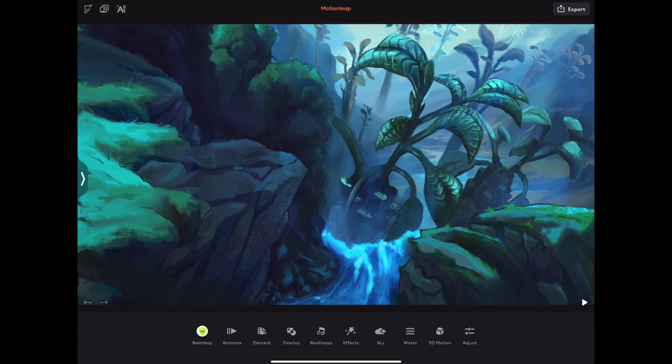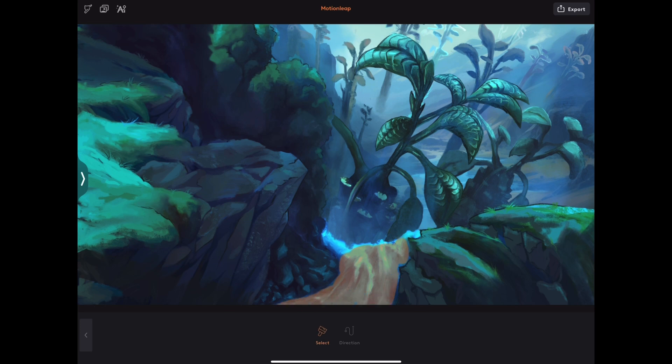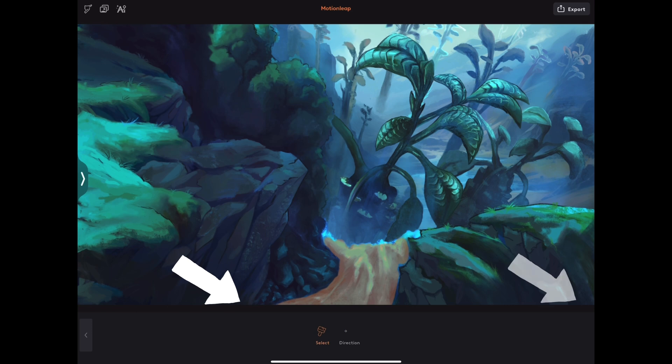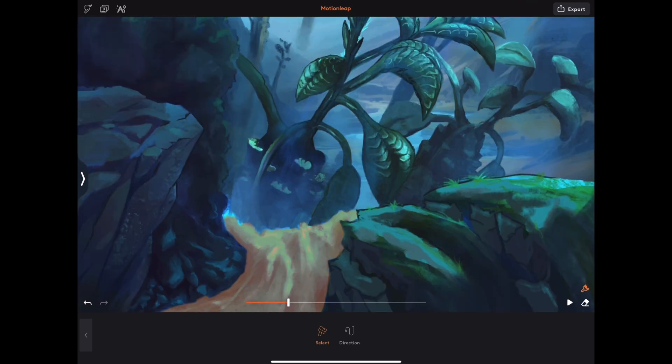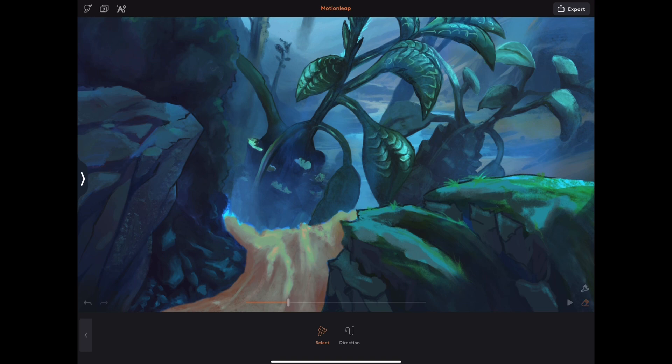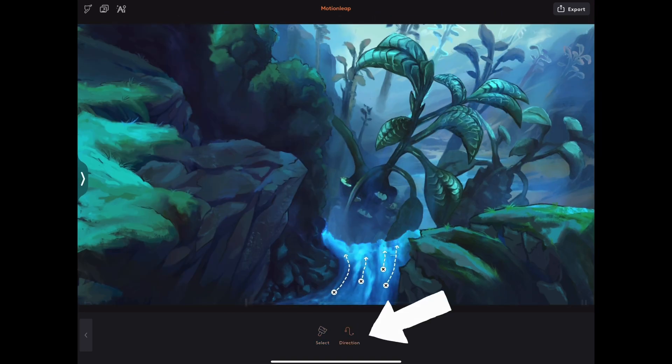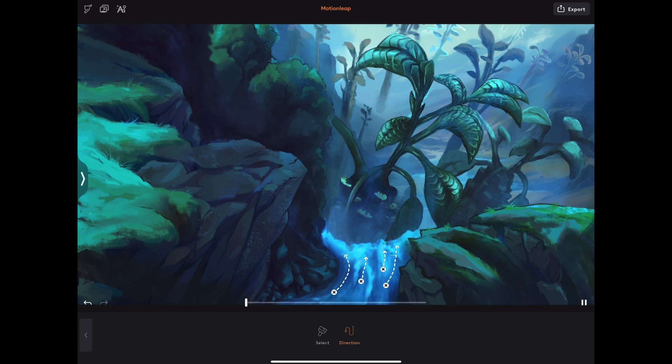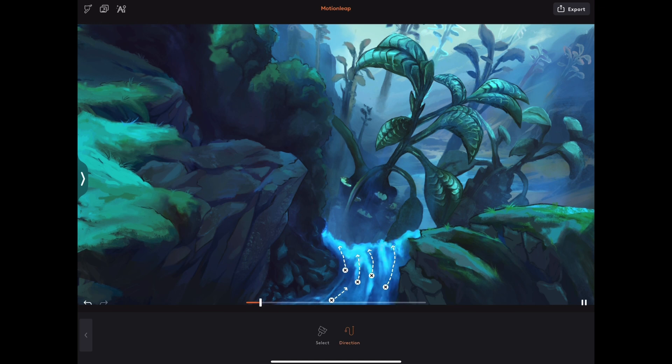With our project canvas open, we get several options. The Animate option gives us the ability to use a select brush to select the area we want to animate. The brush can be scaled and also erased to properly mask out the desired area. The Direction option lets you draw several direction arrows which determine the motion of the selected area. Again, just play around with it for a little while until you like the motion and are ready to export.